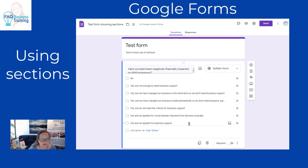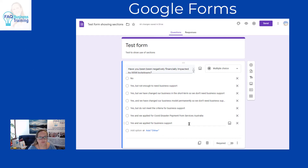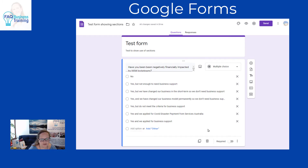This is a quick video to show how to use sections in Google Forms so you can skip through, and if somebody answers no to a question they can jump to a new section rather than having to go through all the questions in that section.